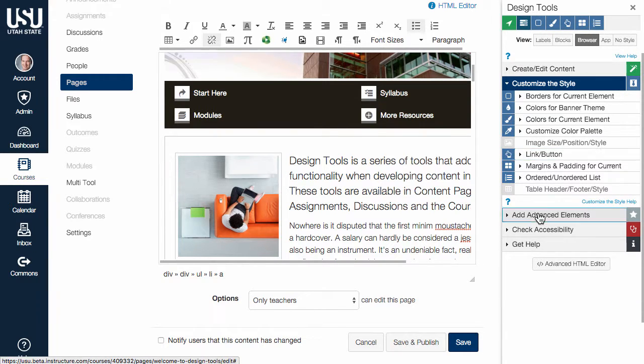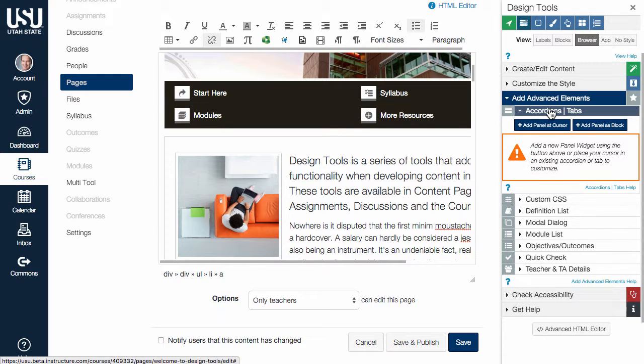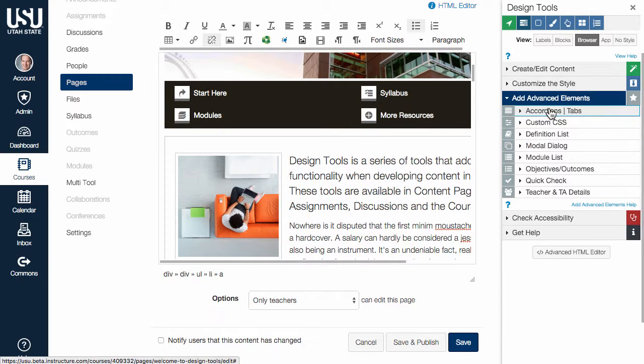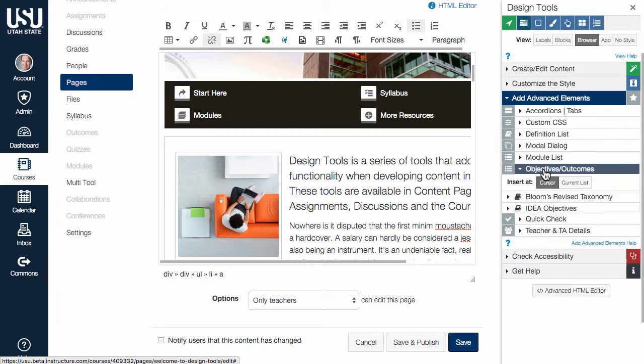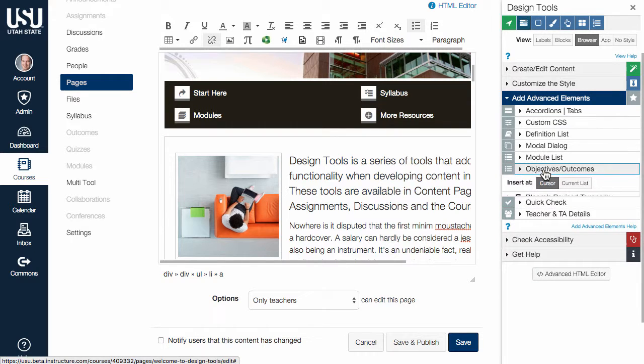The Add Advanced Elements section can be used to add some dynamic elements like accordion or tabbed widgets, and modal dialogs, get some help with objectives and outcomes, and much more.